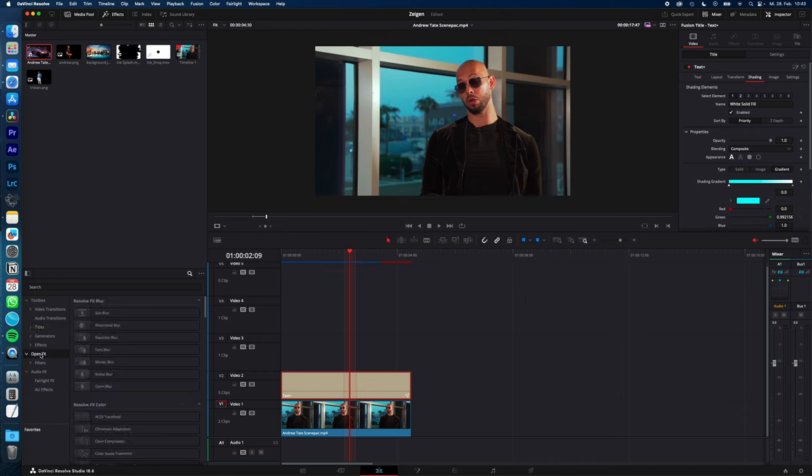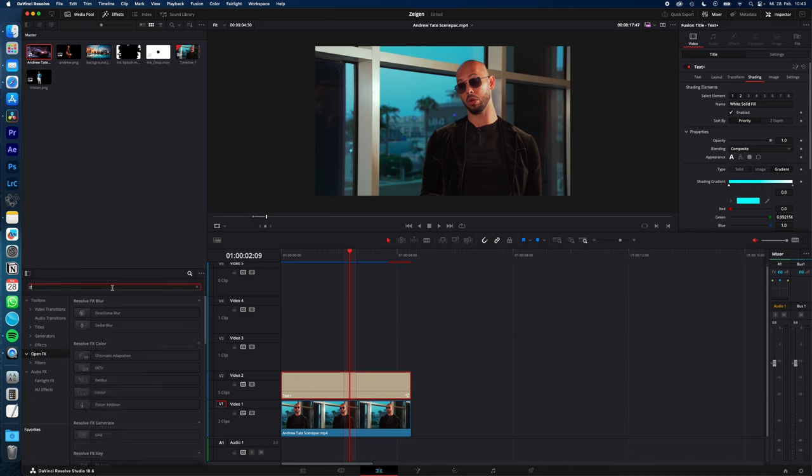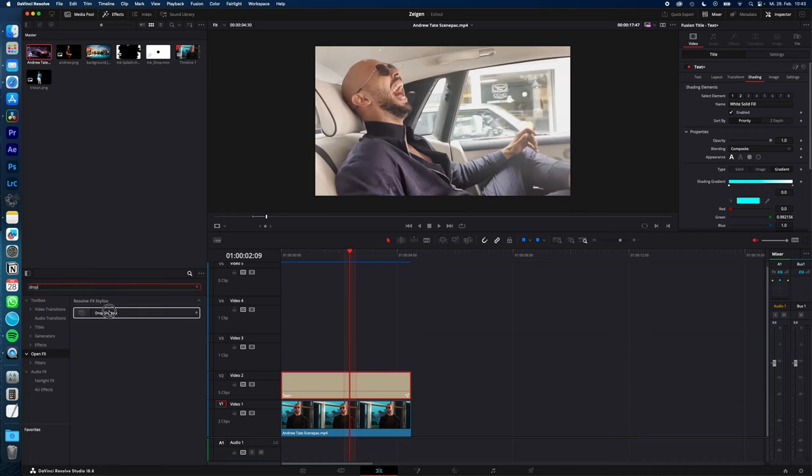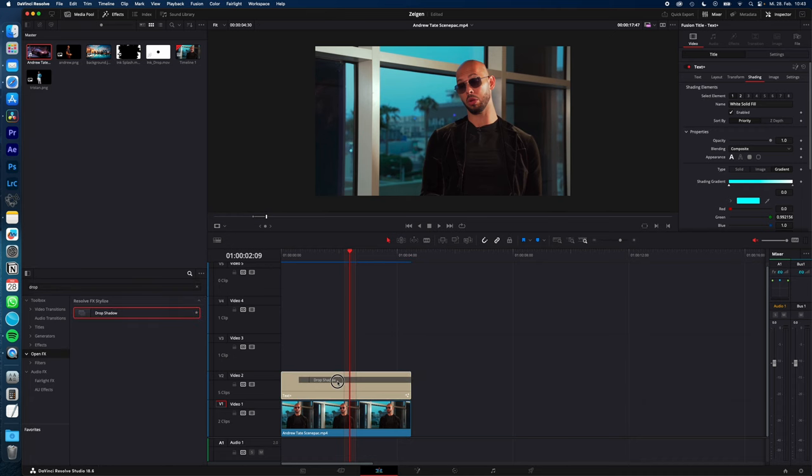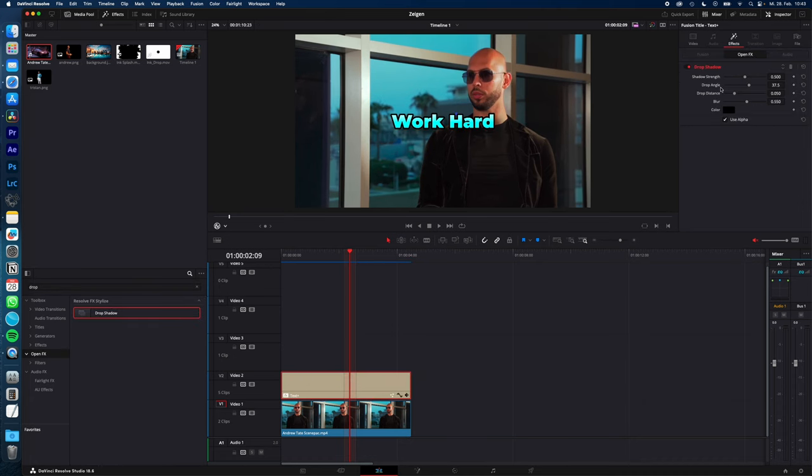Go to effects, under OpenFX, search for drop. Drag and drop the drop shadow effect onto your text plus and adjust the drop shadow distance and strength all the way up, then a little bit less blur.